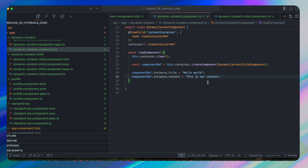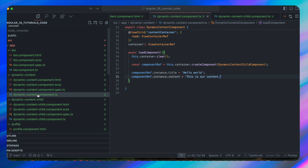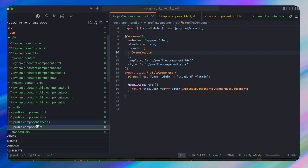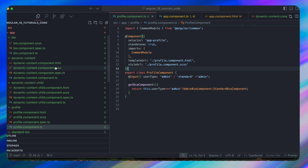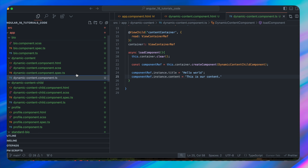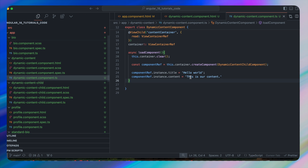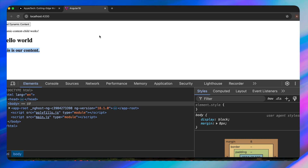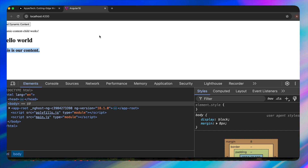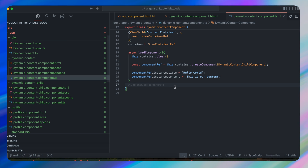This demonstrates how you can generate dynamic components using either the simple ngComponentOutlet approach from profile.component.ts or the more advanced programmatic ViewContainerRef approach. The programmatic approach gives us more control over the component lifecycle and allows us to manipulate the component instance directly.